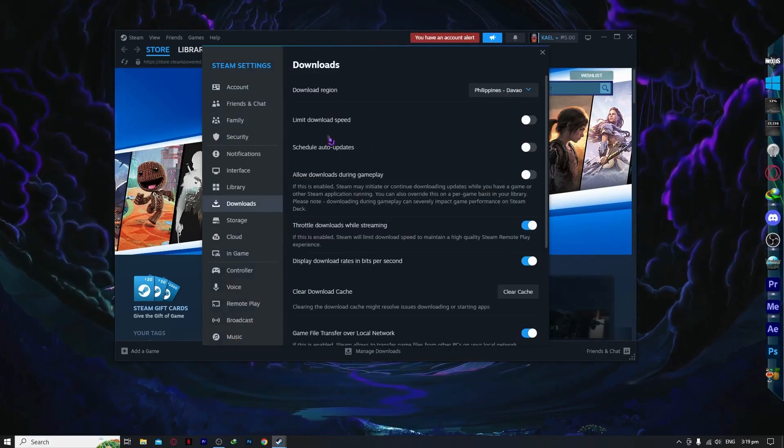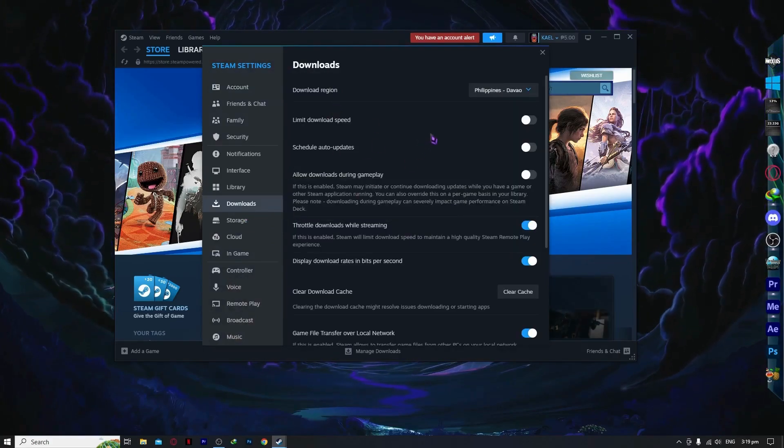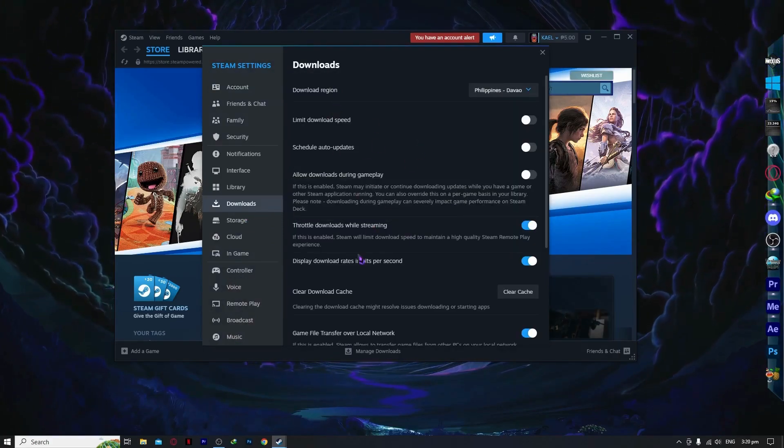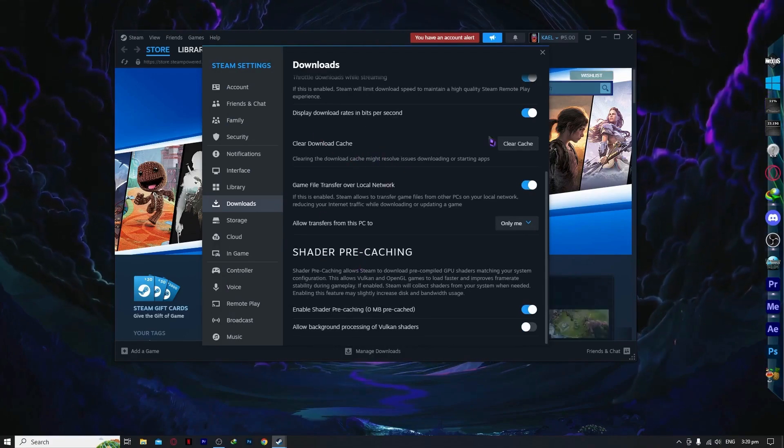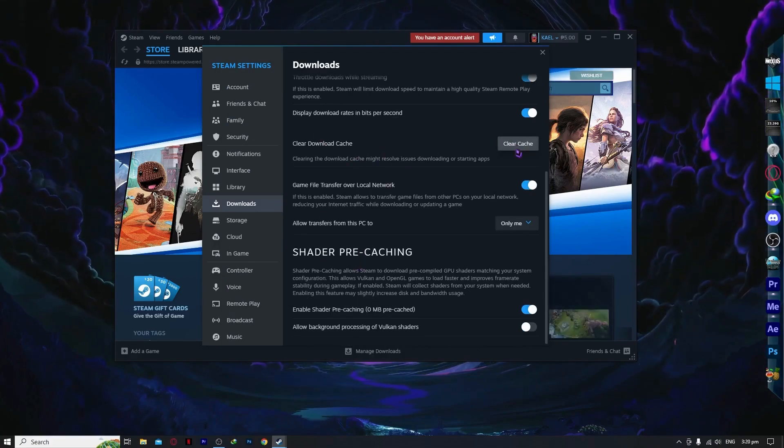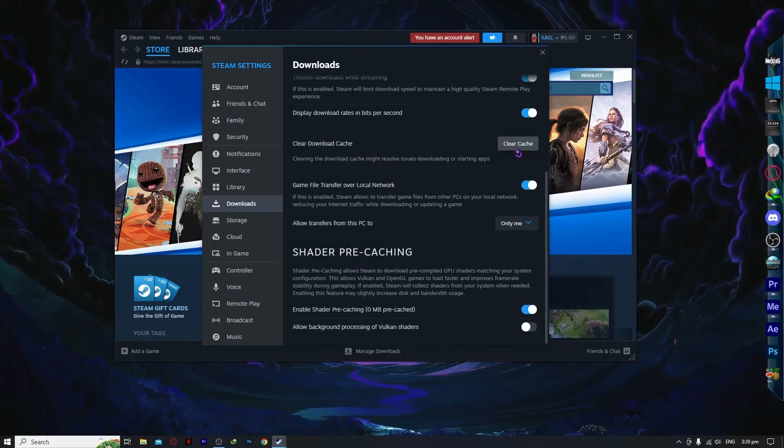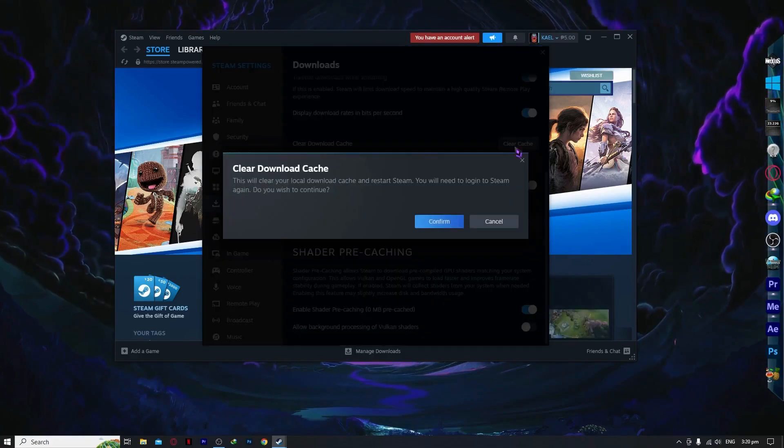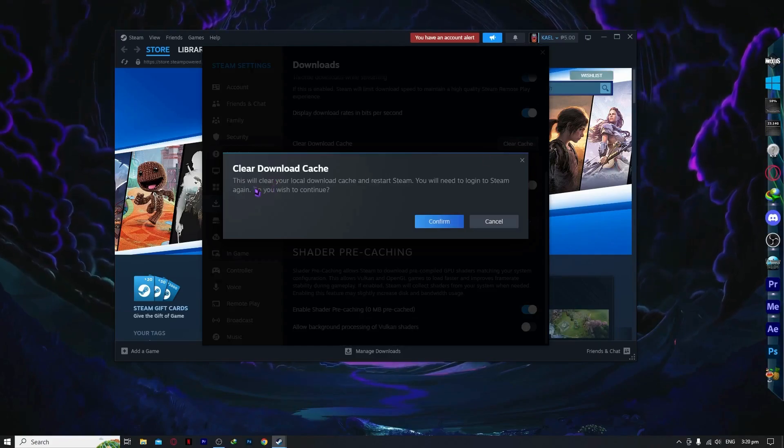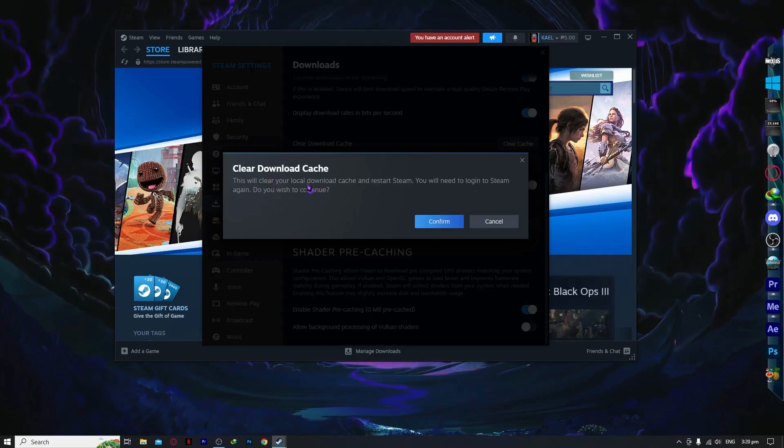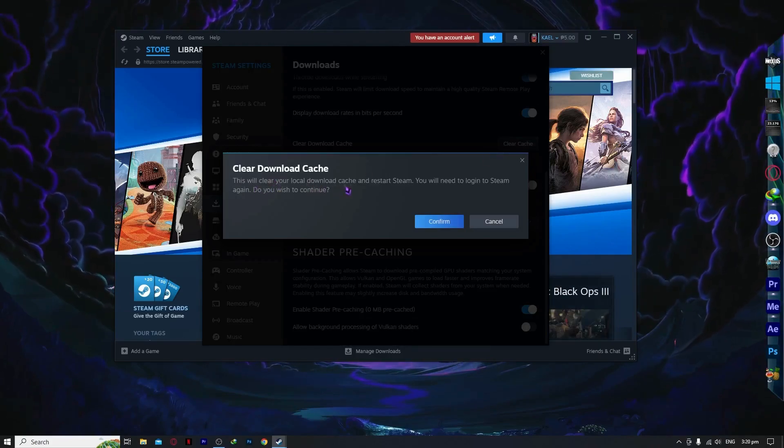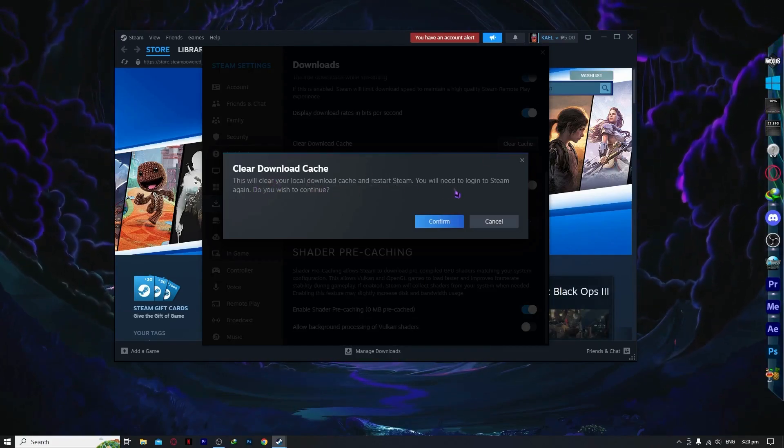Now you want to go to clear download cache. Click on clear download cache and this will clear your local download cache and restart Steam.